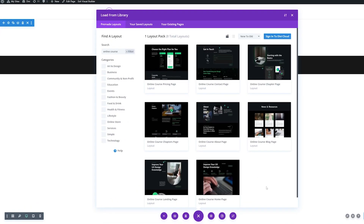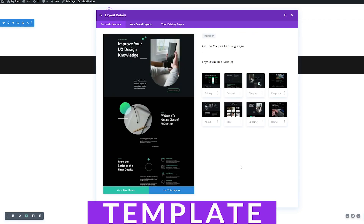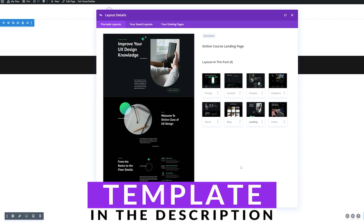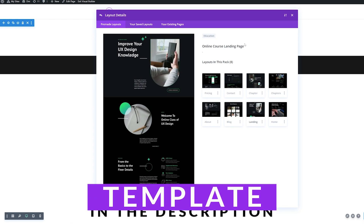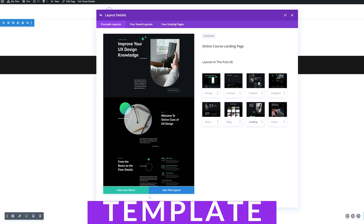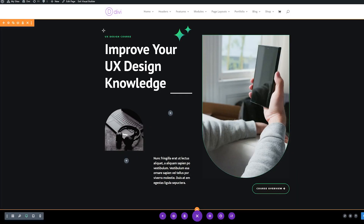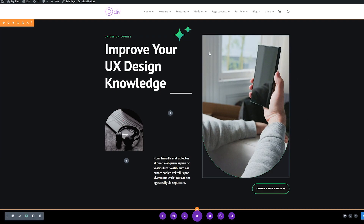First, I'm going to create a new page for this demonstration, and I'm going to be using the online course layout pack. You can find a link in the video description to download this yourself and install it. I'm going to select the online course landing page and use this layout. What we're going to do is recreate this hero page here using a full width header module.